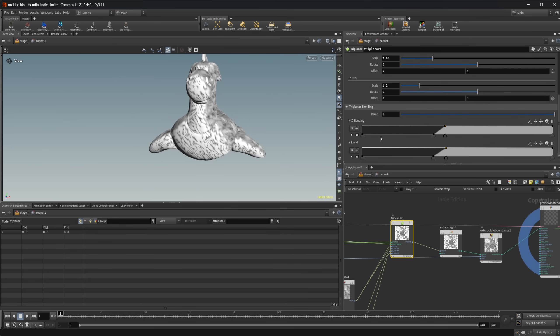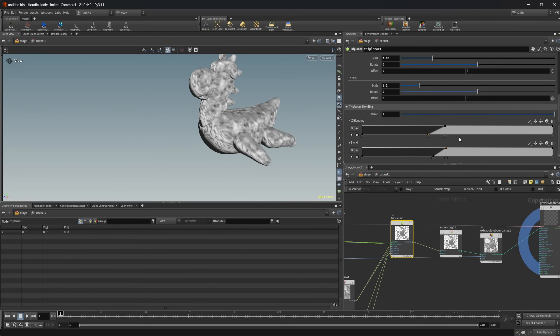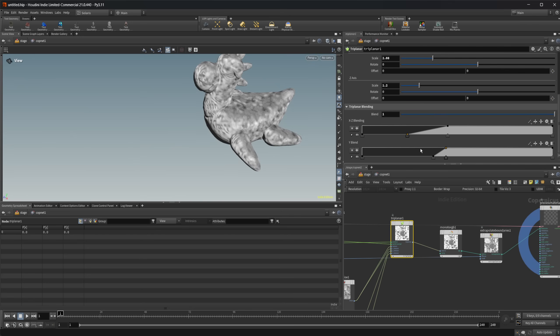We can do the same thing for every axis here. So we have the ability to really dial in everything as far as this triplanar blending goes. And then if I twirl this down, we can mess around with the way that these are blending as well. We can really just kind of dial in every aspect of this projection.